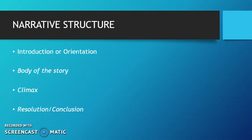The structure is made up of the introduction, body of the story, the climax, and then a resolution, which is also known as a conclusion.